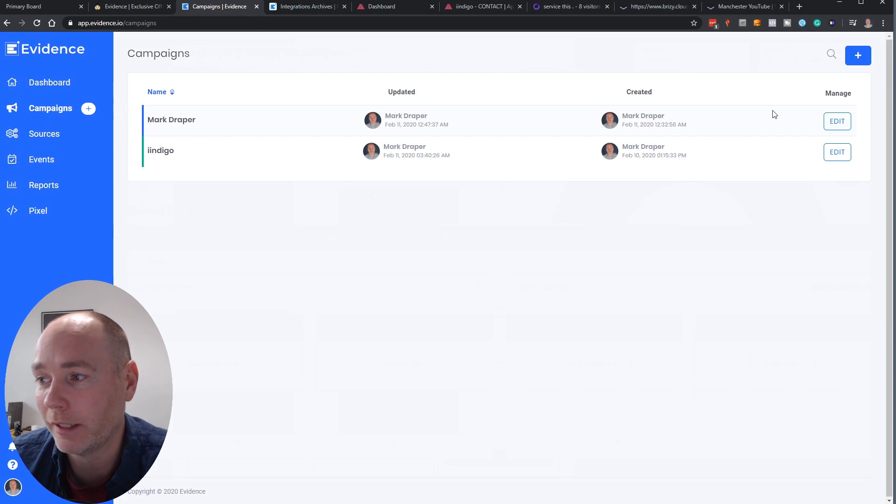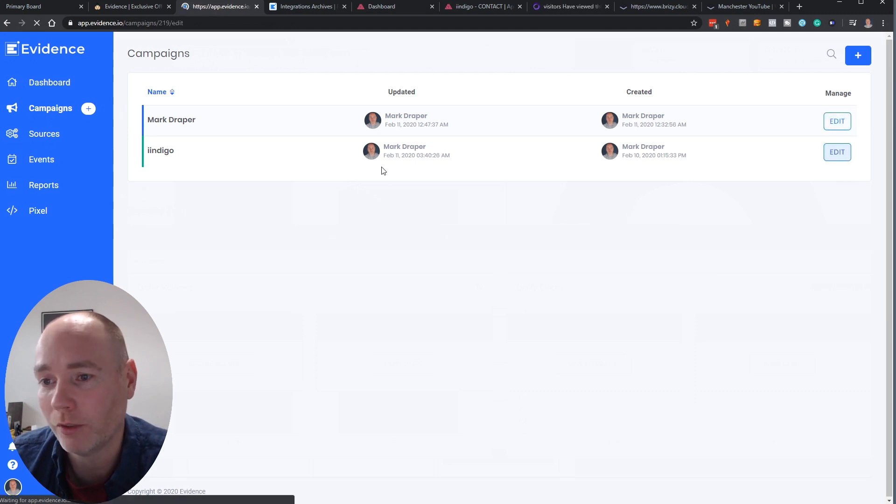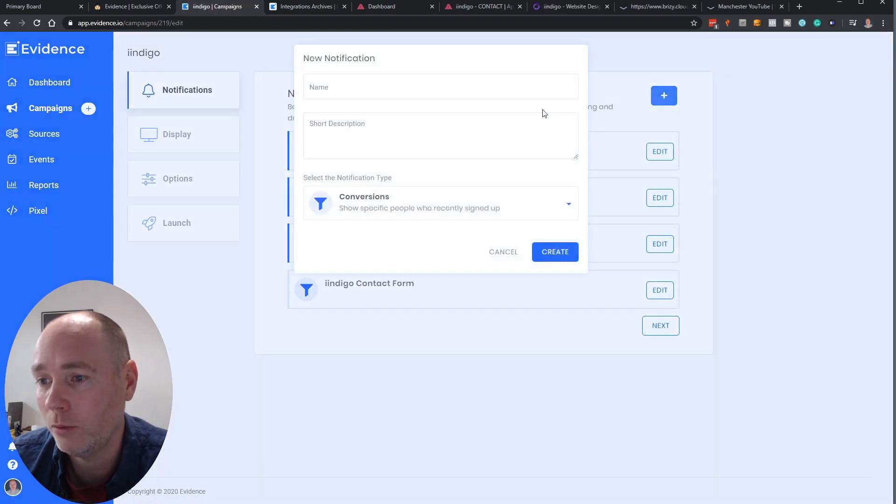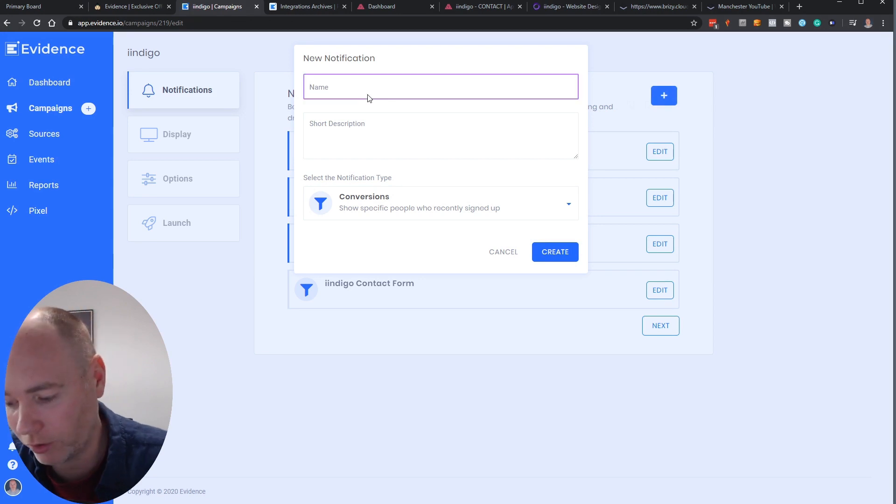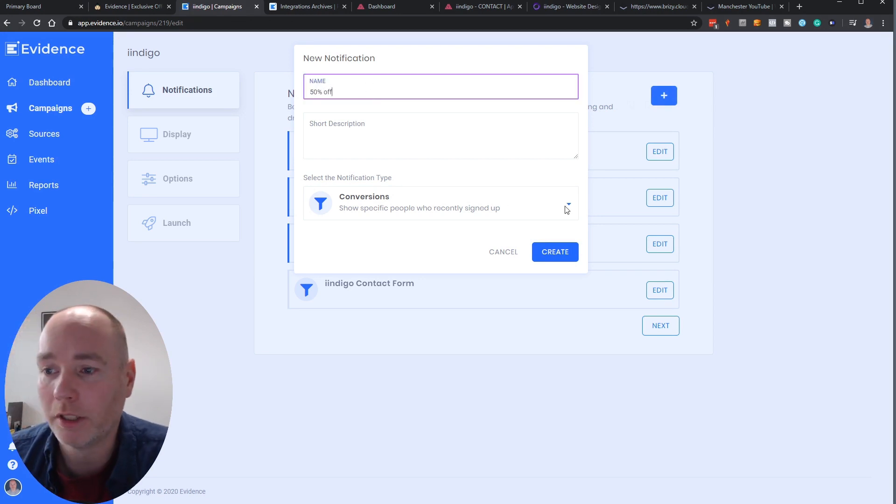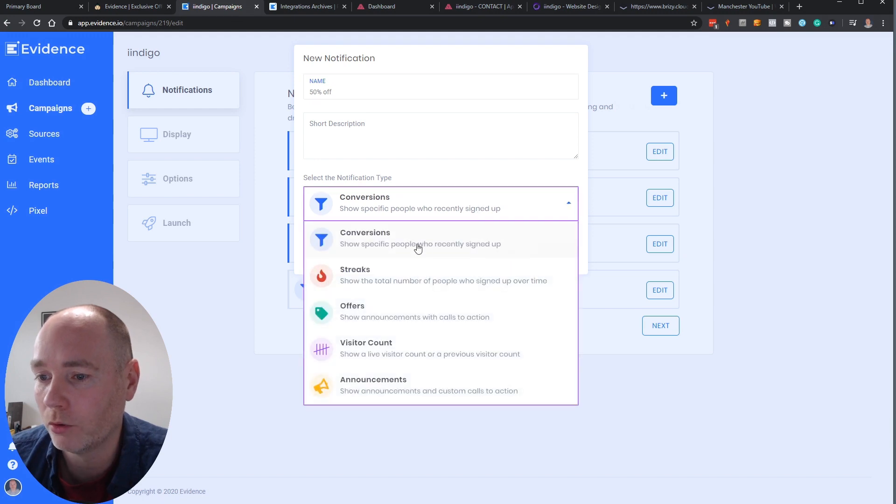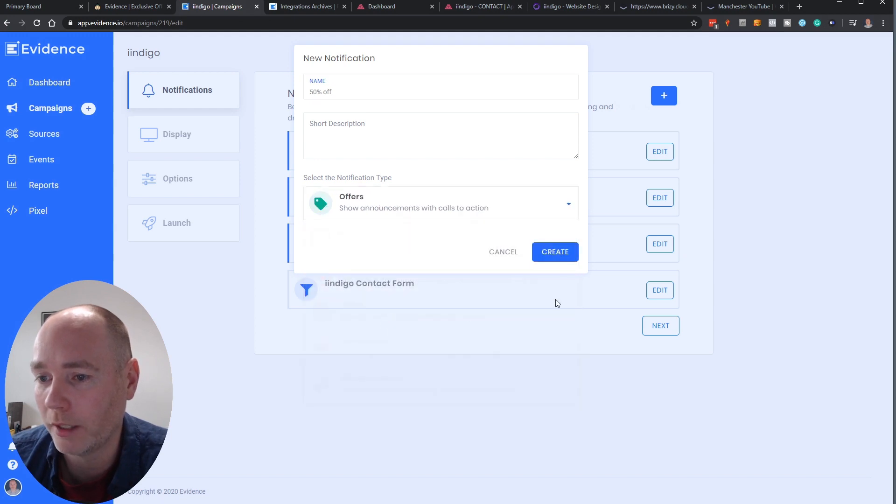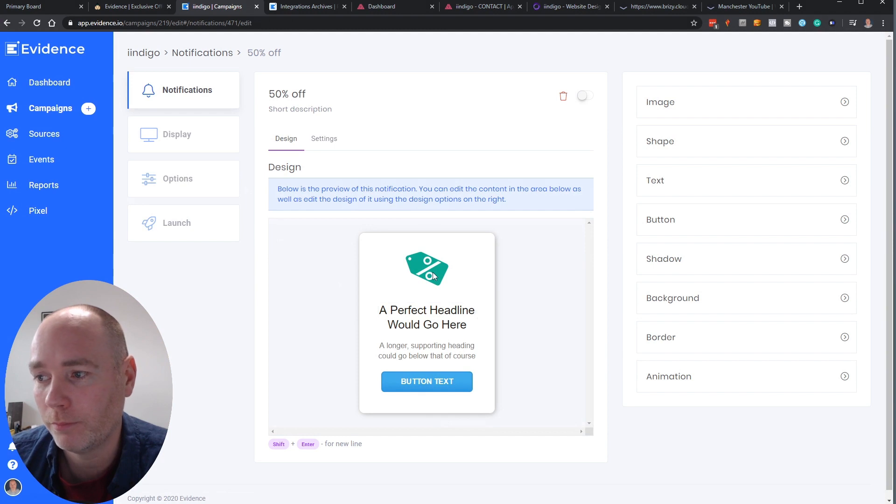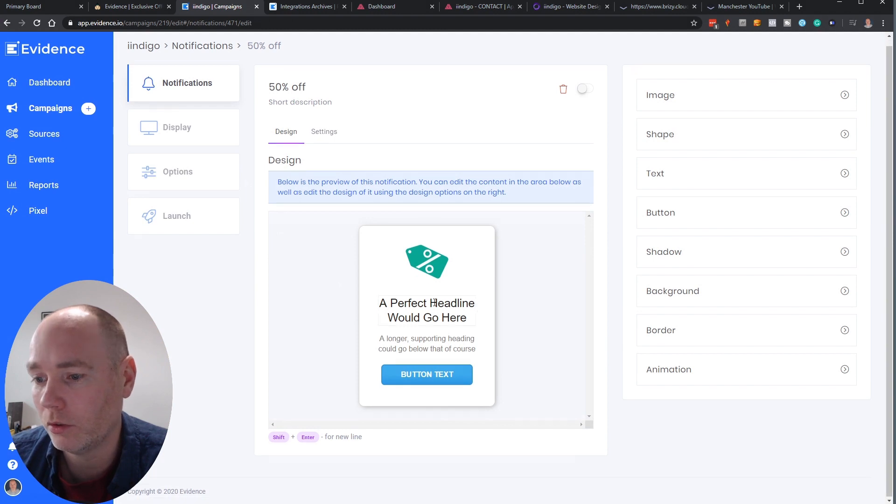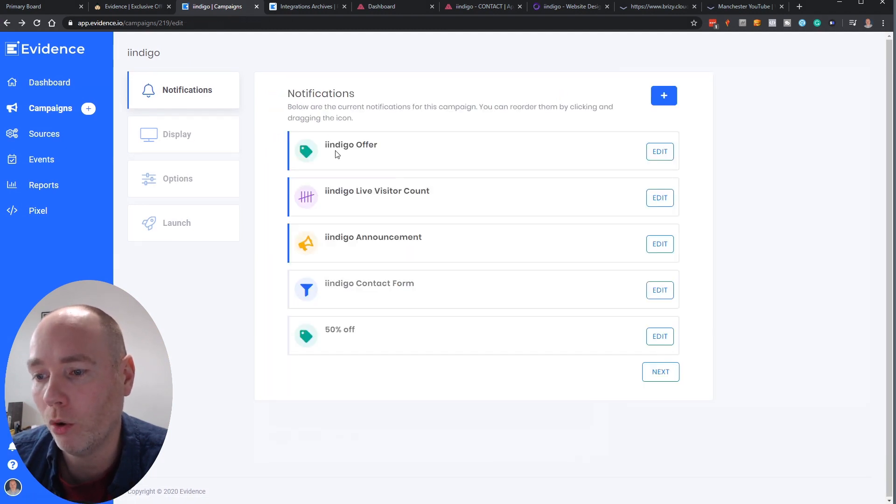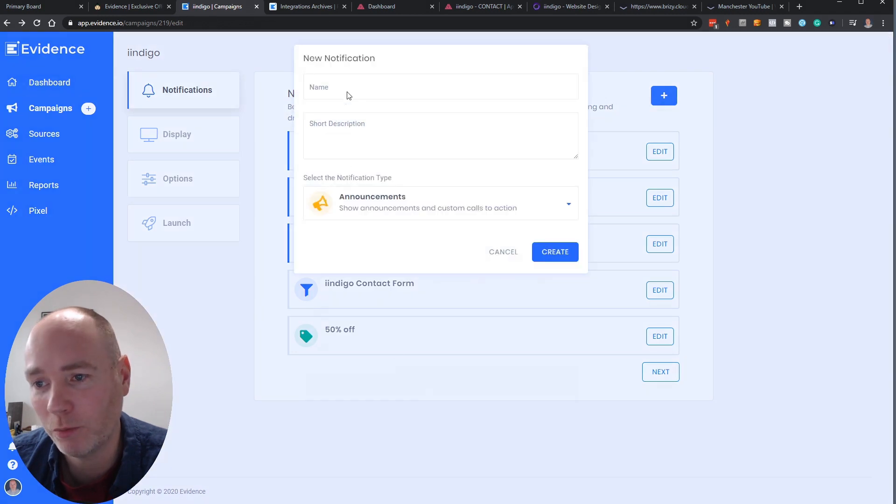You can pop up with things like 50% off so if I just click and say new and this is how easy it is. Let's just say 50% off. So I'm going to give the notification a name. We want to make it an offer. Say create. So there you go.